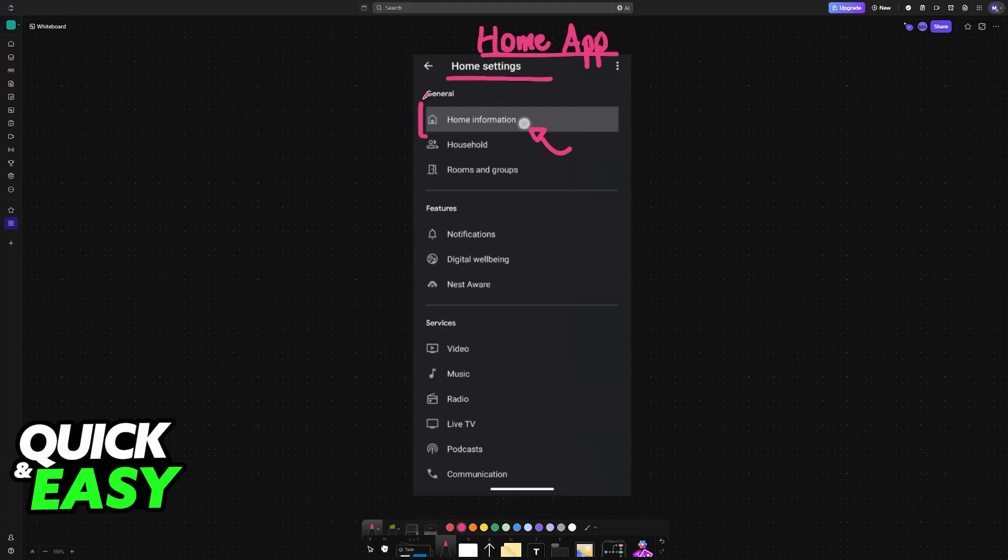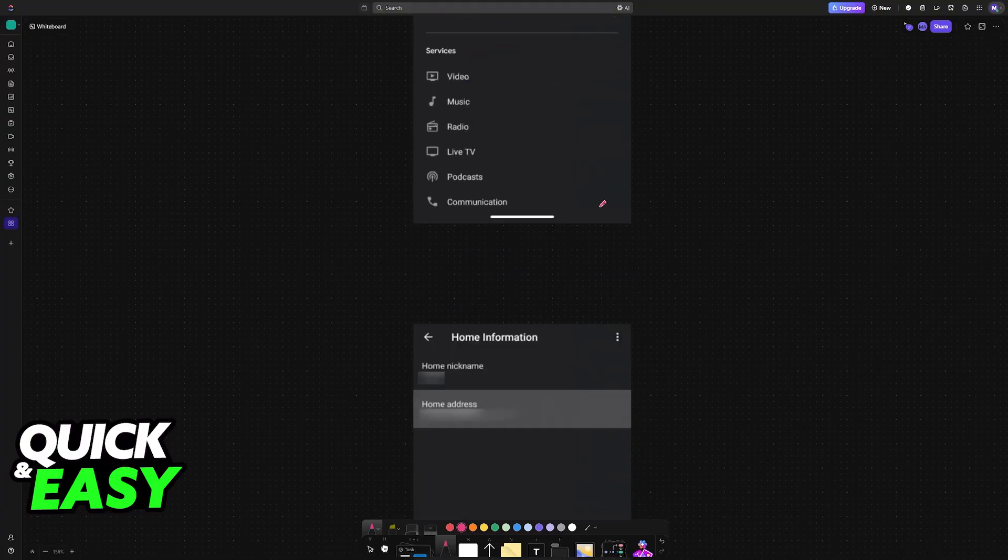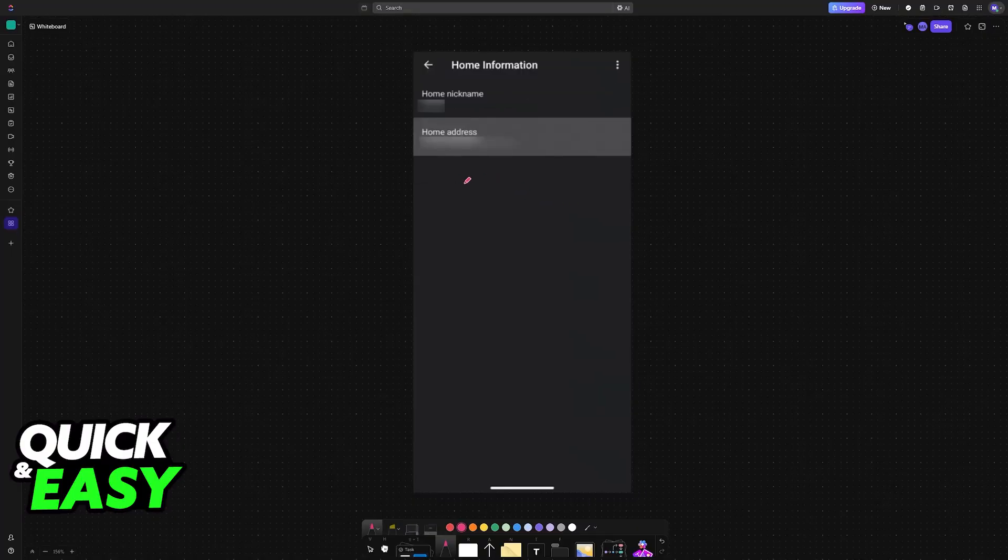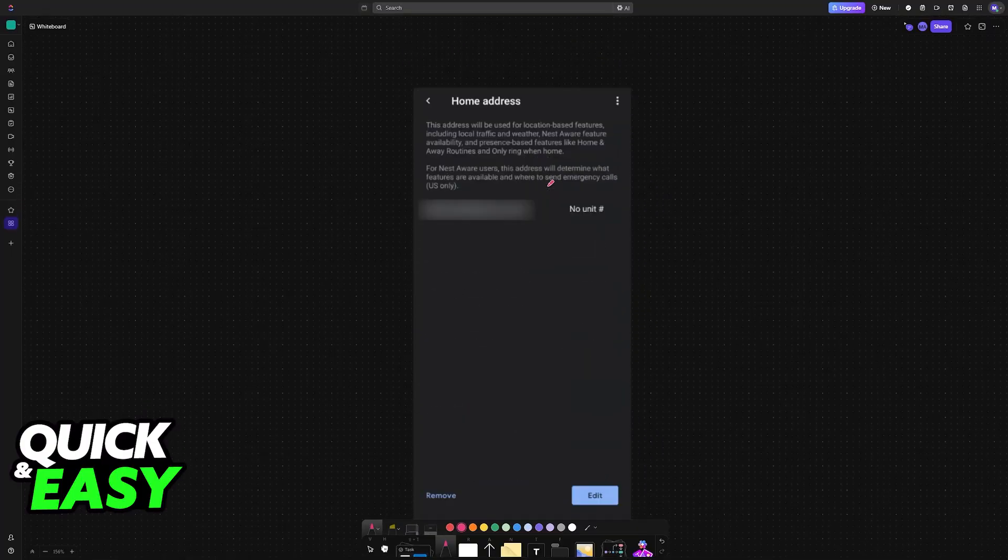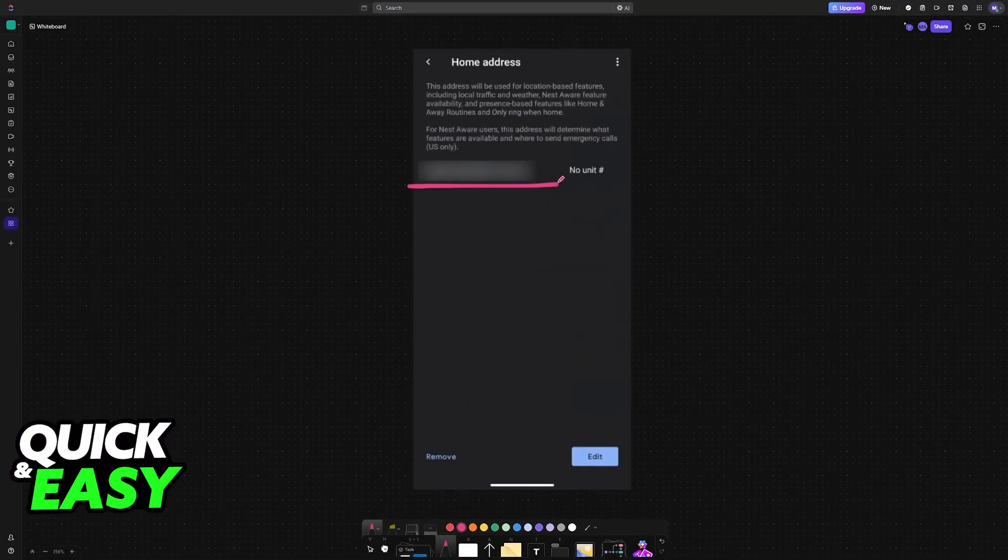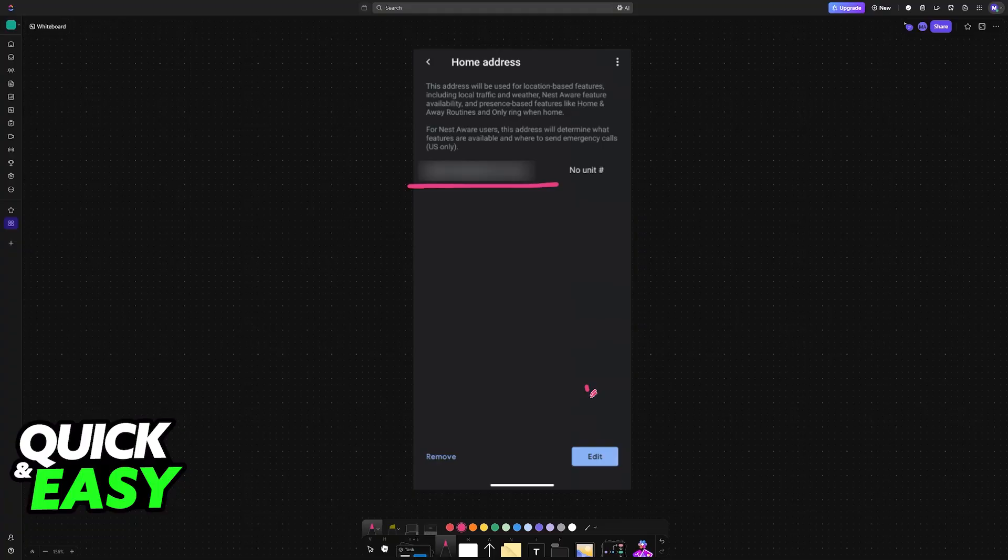Inside of the home settings, under general, you will have home information. Choose this option, and under the home address that you currently have set up, you will be able to select it, and then choose the option to edit that address at the bottom right corner of the screen.